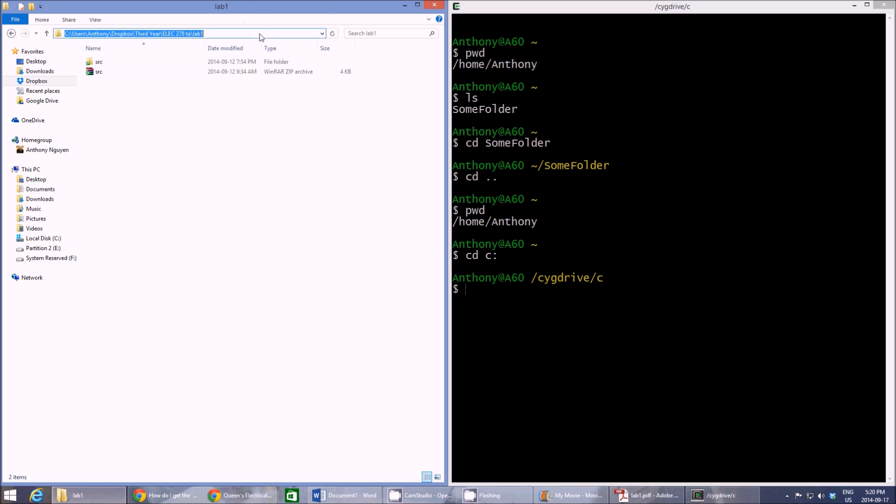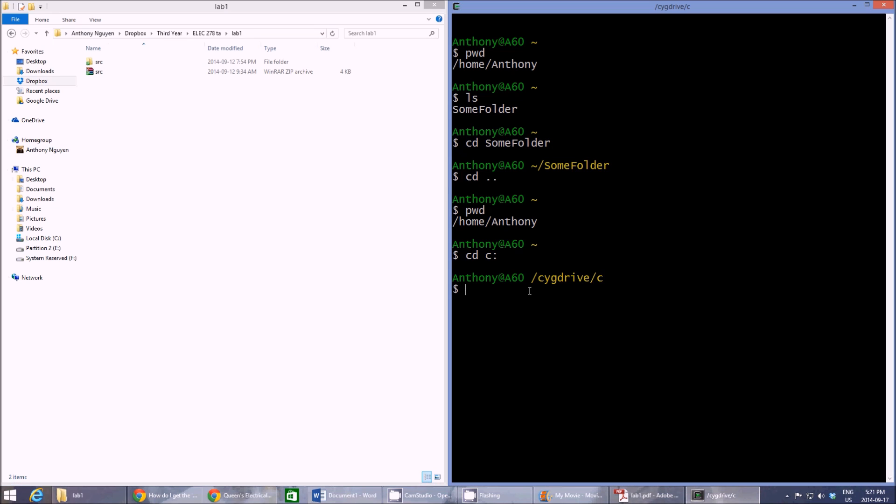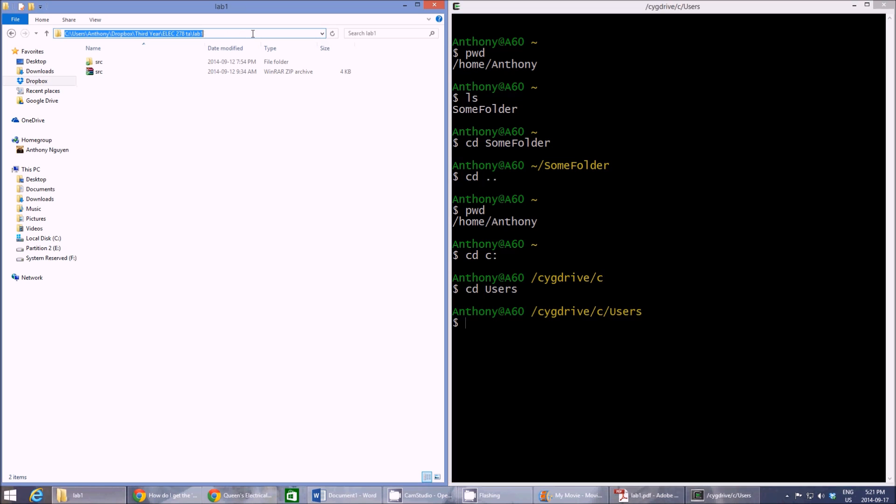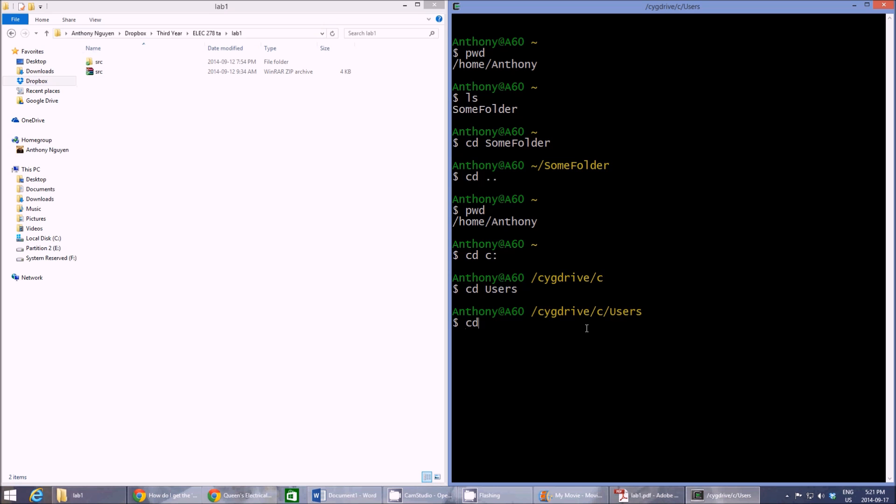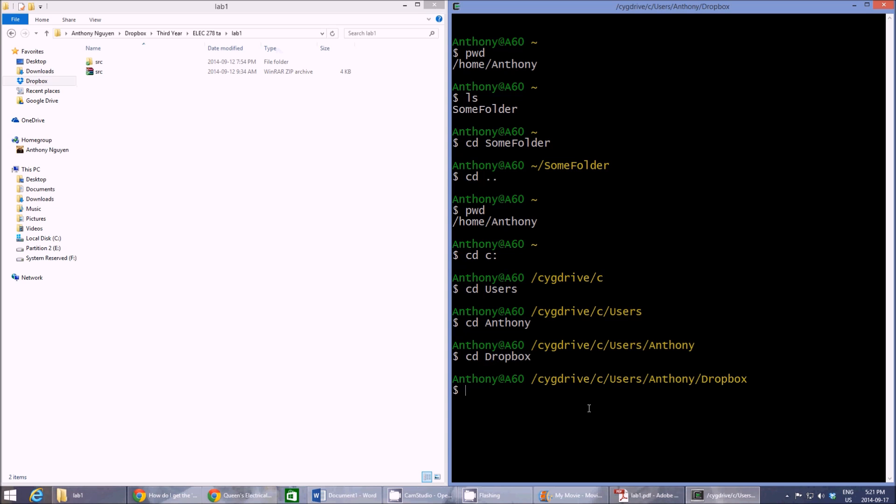So now that we're in our C, we can change directory to folders that are in the C drive. So this right here is the directory that stores the files. So we're going to try and get there on our Cygwin. So first we're going to go CD users because that's the first folder that we have to get to. Then CD Anthony and then CD Dropbox.